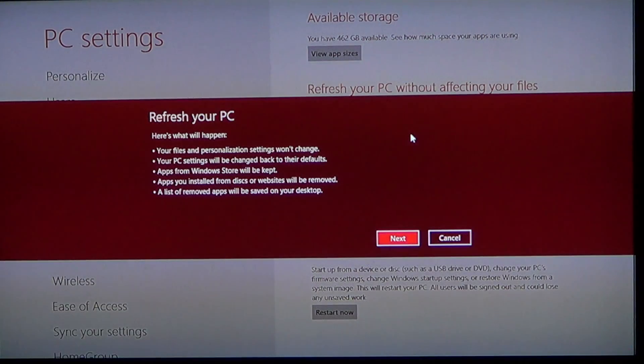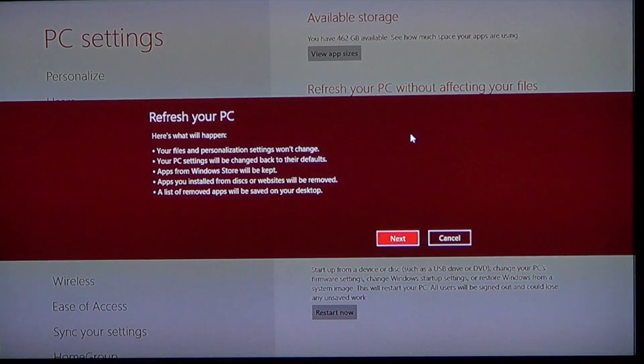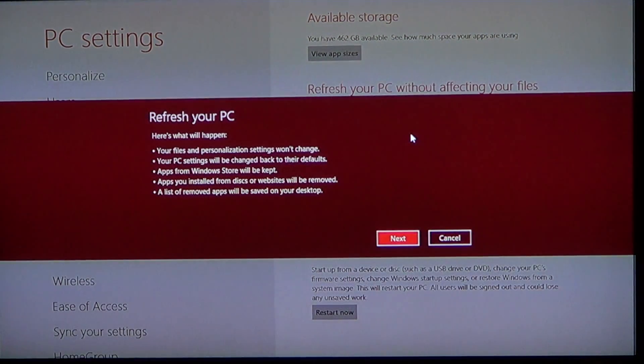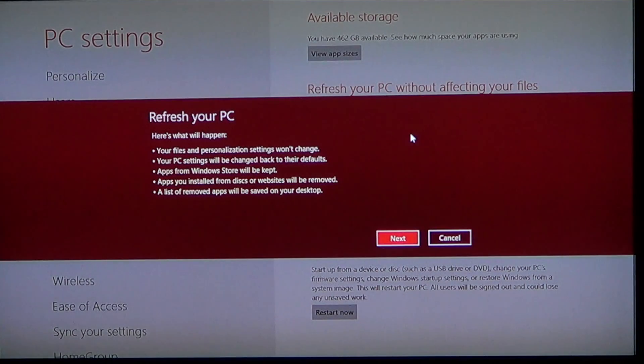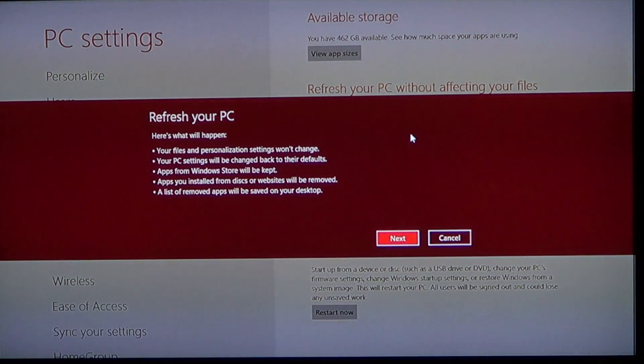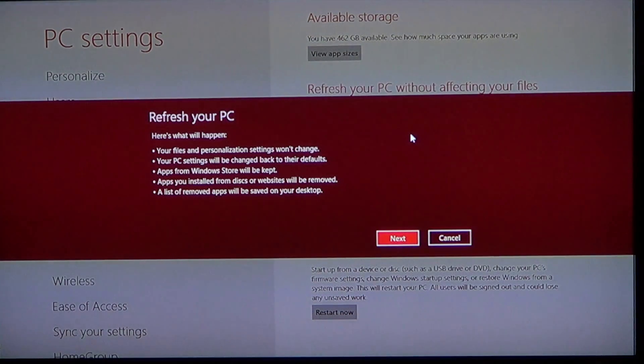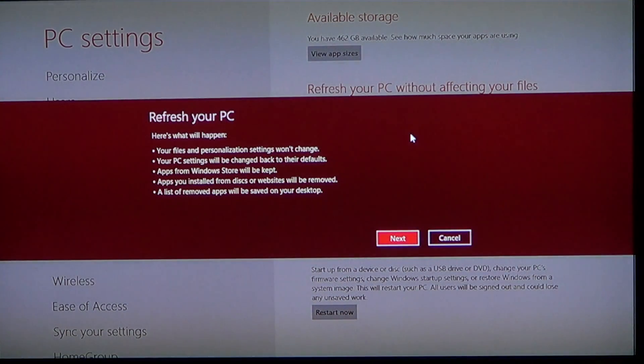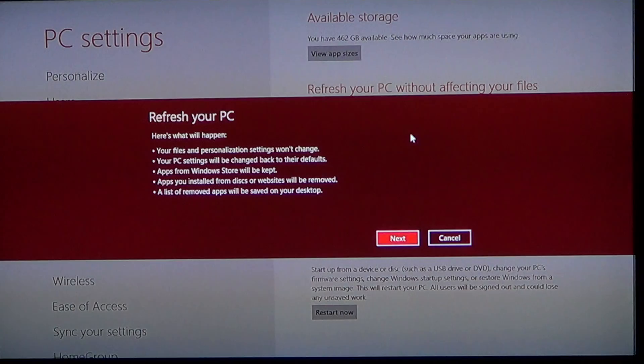You'll be back into an account that looks like the account you already have. The only thing that might be missing is the programs you downloaded off the internet or maybe installed off a CD. So it's pretty cool because it's not a format. You don't have to move your data.